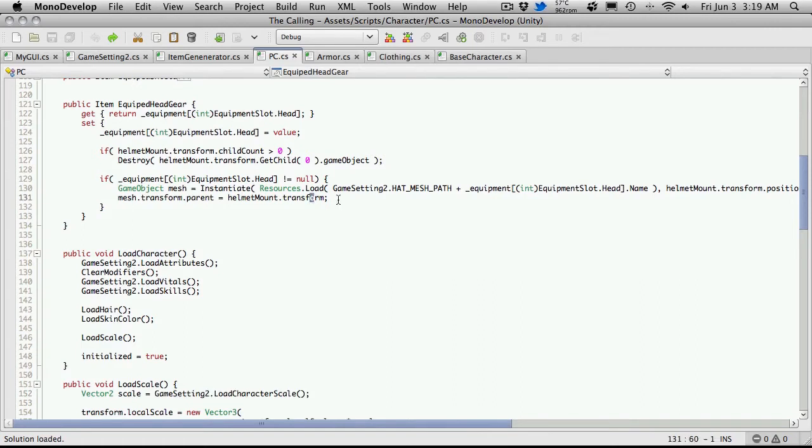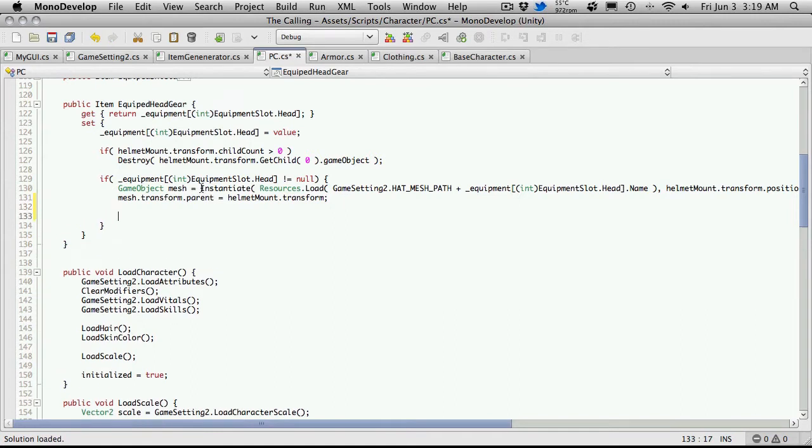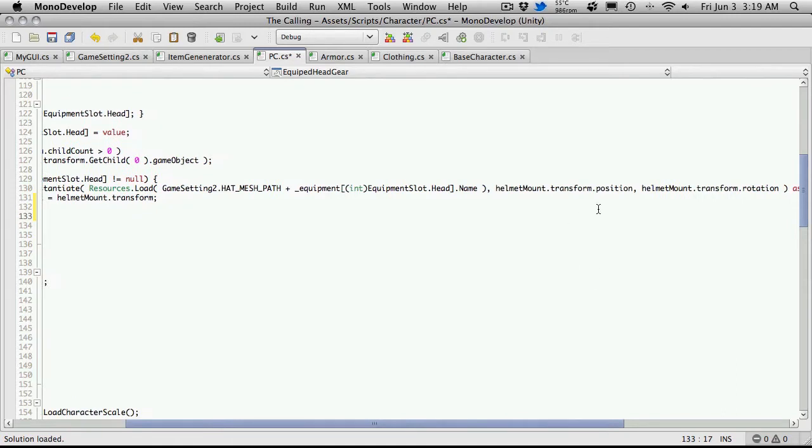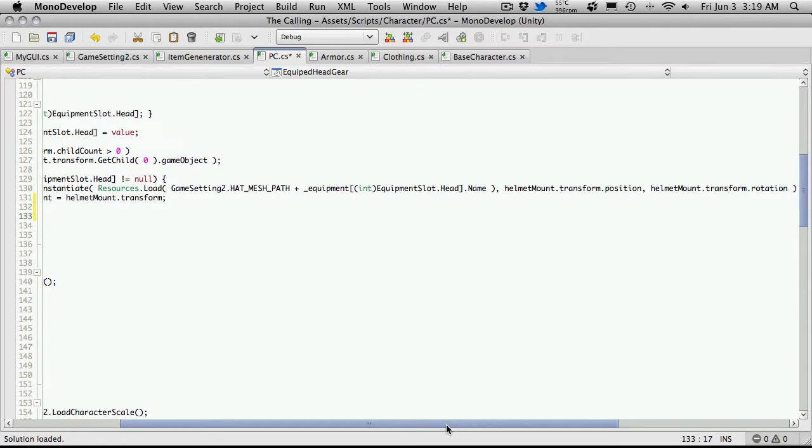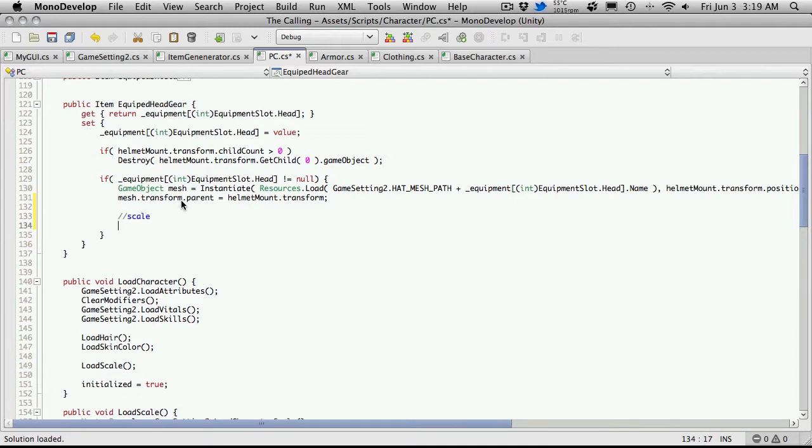There's going to be a few steps I want to do in here. Right after I do the parenting, the order I'm going to do is instantiate the item, set its parent, and if you notice where I'm instantiating it, I'm instantiating it at the point of where the player's head is and making it face the right way. Then I'm going to parent it and then after that I want to scale and then after that I want to hide player hair.